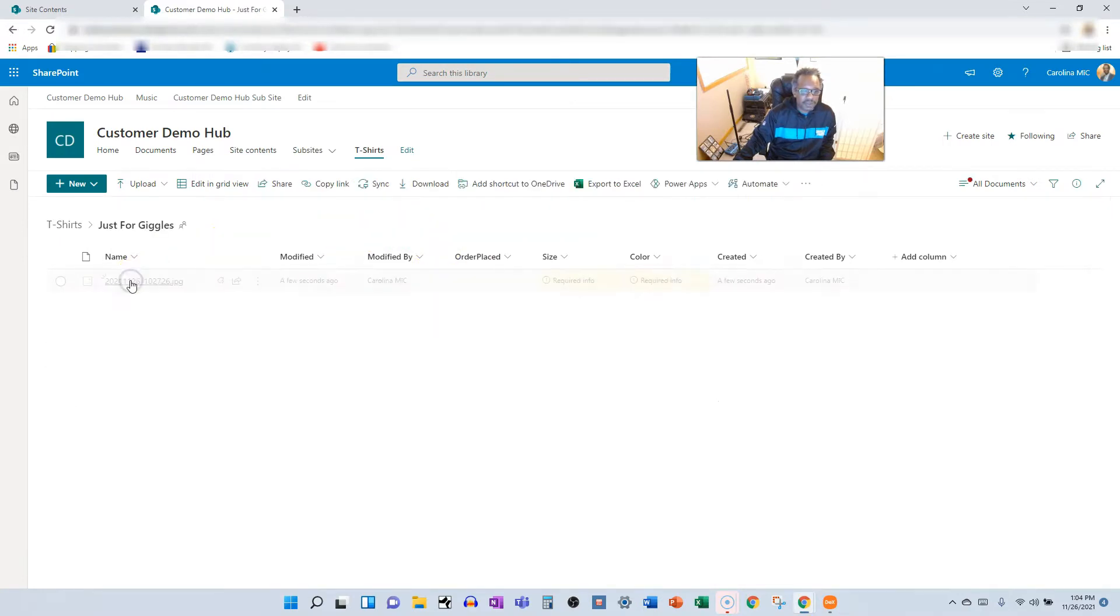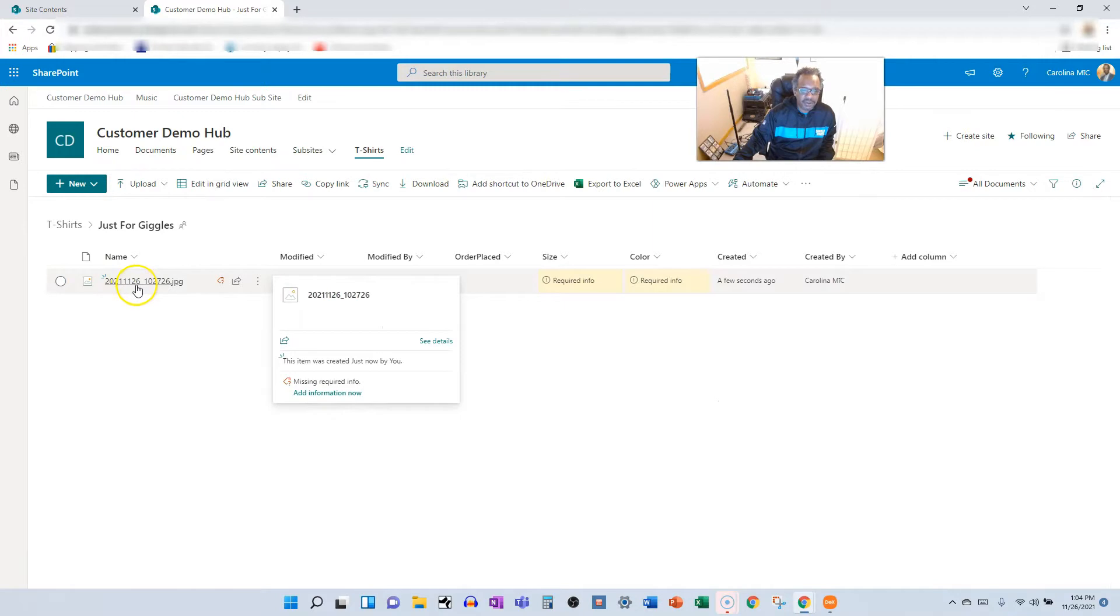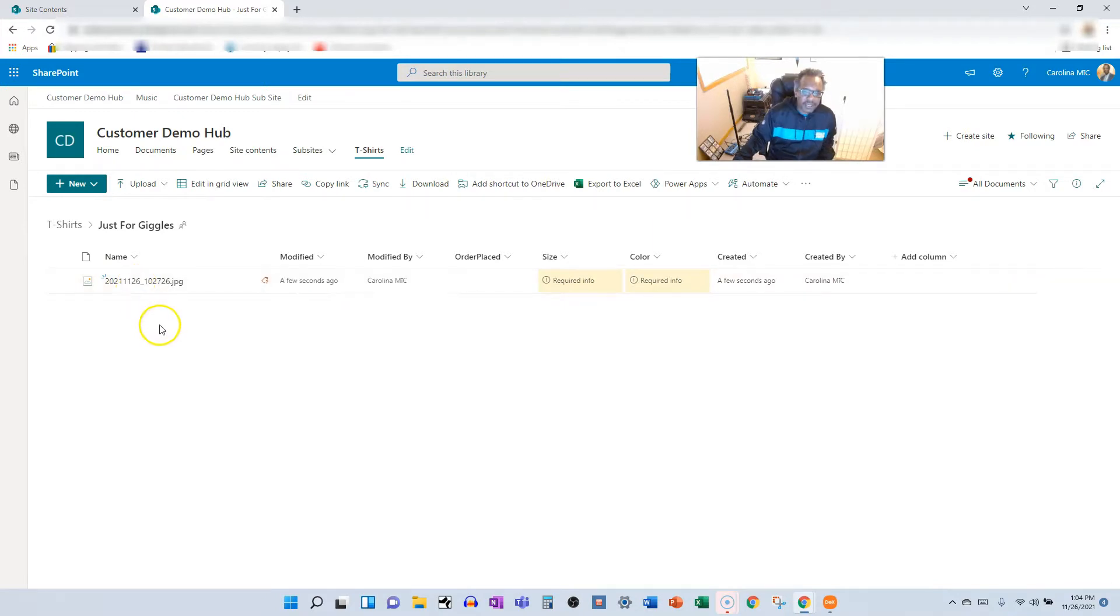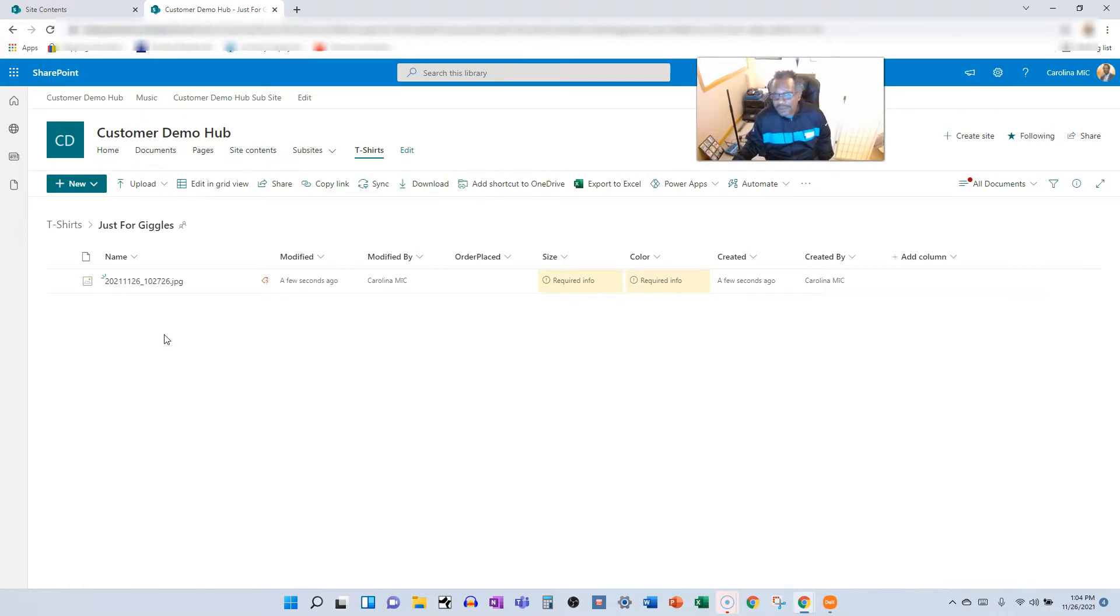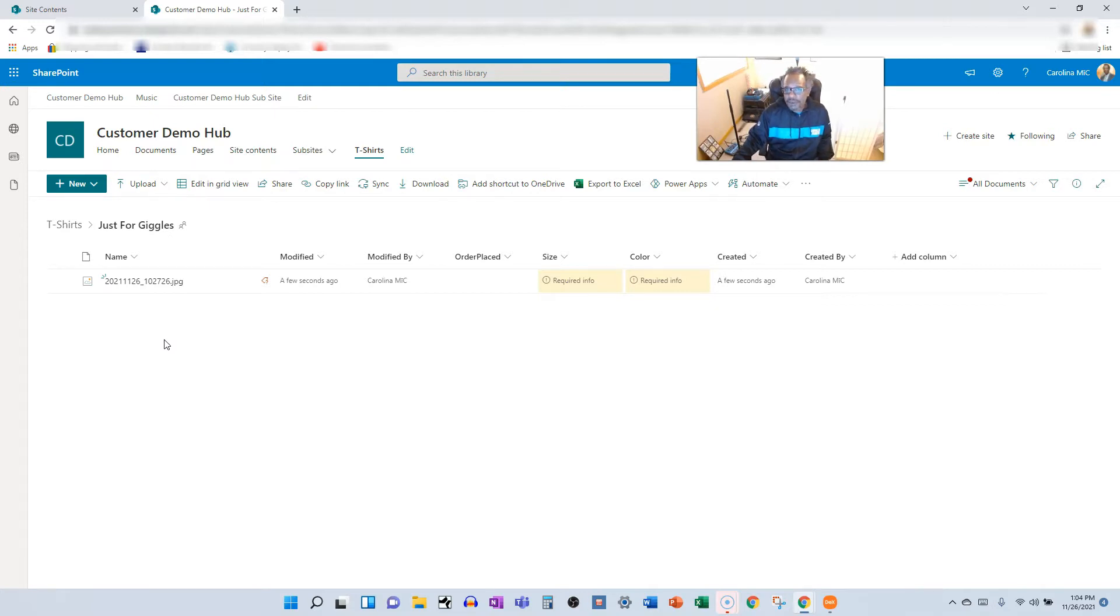And we can go to SharePoint to double verify. Why this keeps showing up like that, I don't know. Here we go. There's my folder just for giggles. And inside there is the file. So there you go, that is the long and short of it. If you break it down, it's approximately seven steps, seven or eight steps.